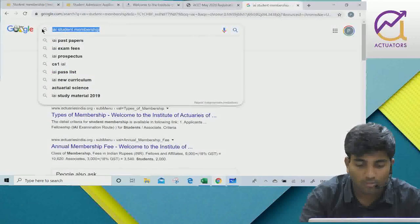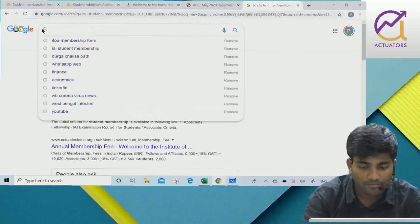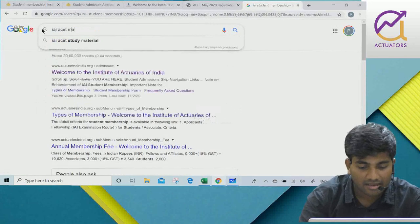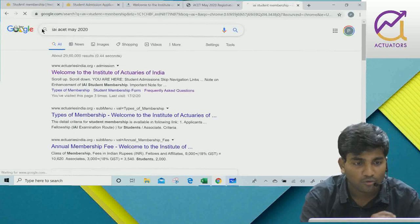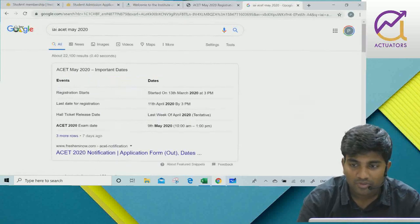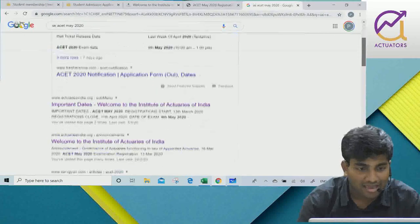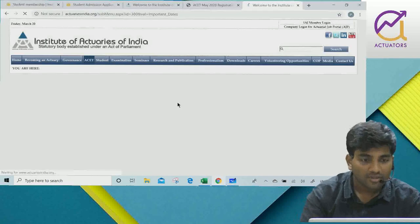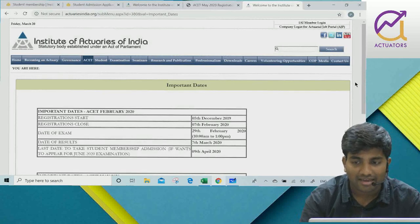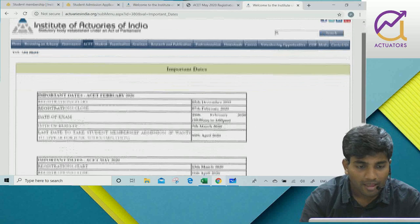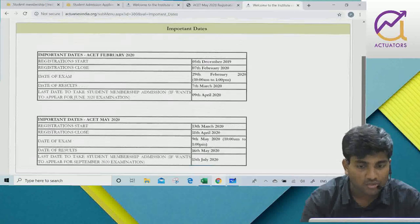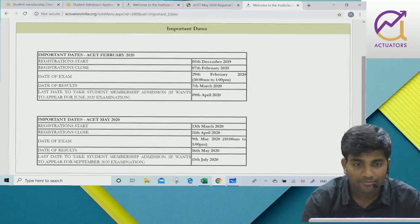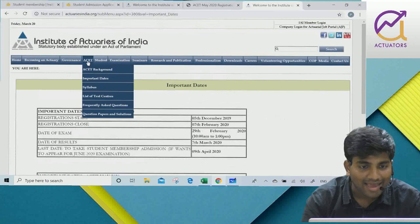If you type that on Google, the IEI website link will appear. Click on it and you will find the important dates section directly on the site.